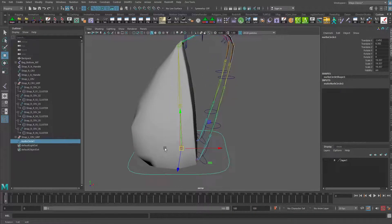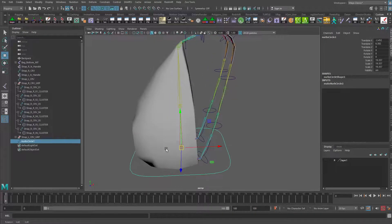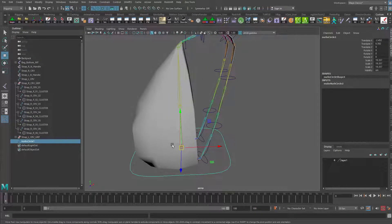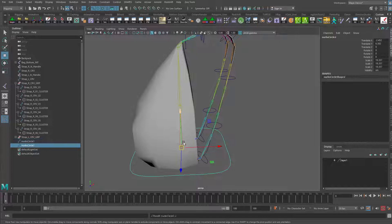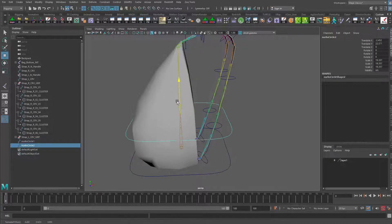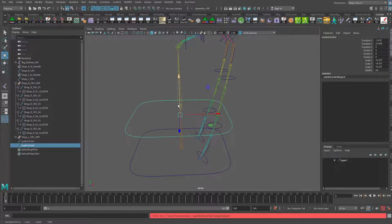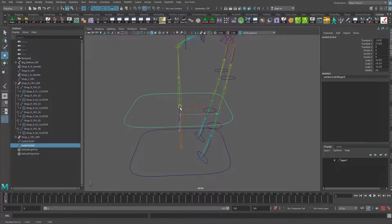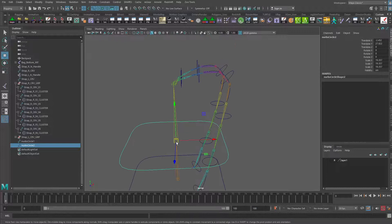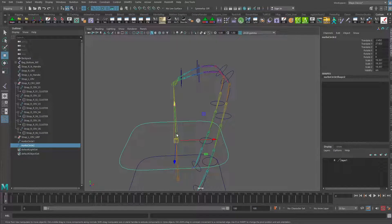Let's take that and hold down V and point snap that to the joint right there. That's pretty good. Let's duplicate this now and put this up here, and we'll point snap that to that joint. We'll do the same thing for the top one.